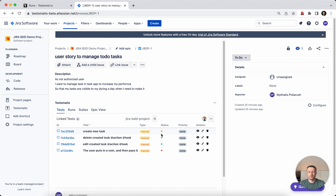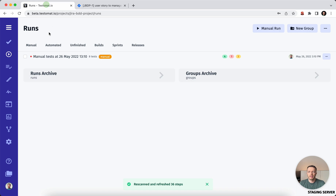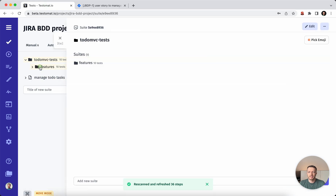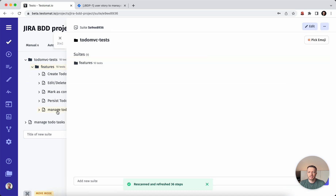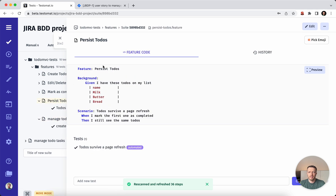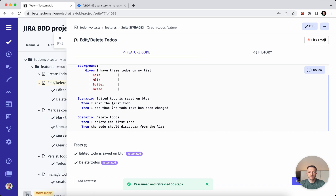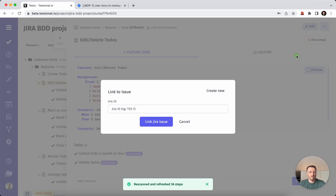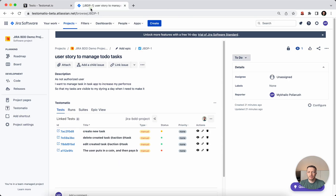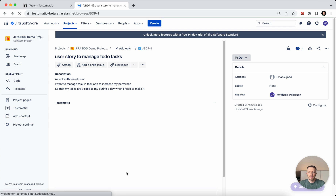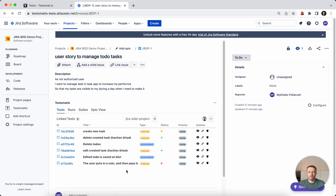Now we have manual test cases linked to this user story. Let's also add the automated test cases. We have some automated test cases — we will take these two test cases and link them to our user story as automated test cases. We'll go back to our Jira user story and see that it is also covered by some automated test cases, though those are not yet executed.